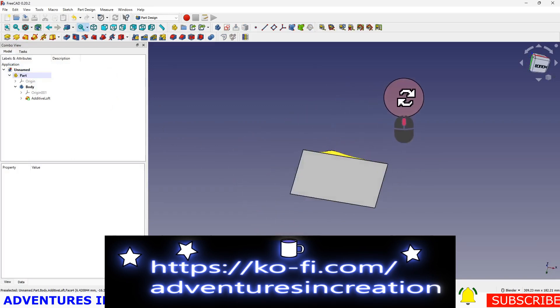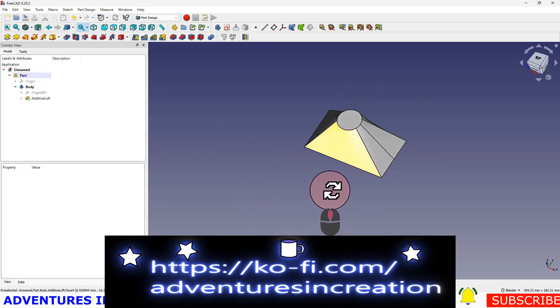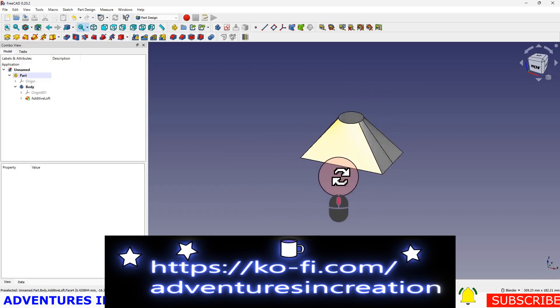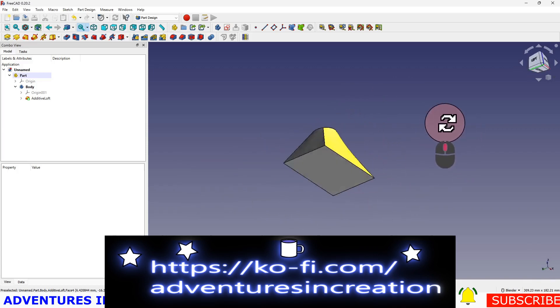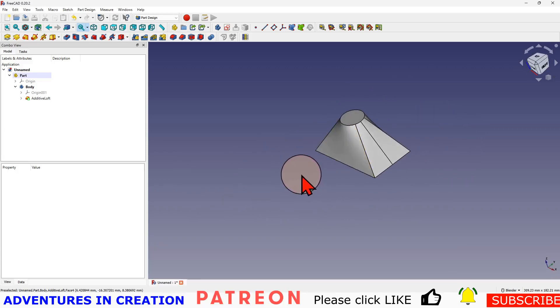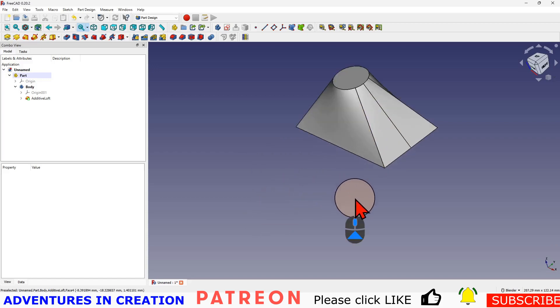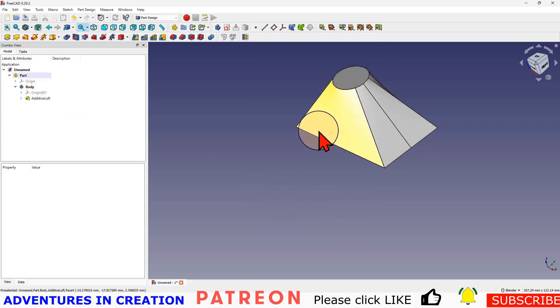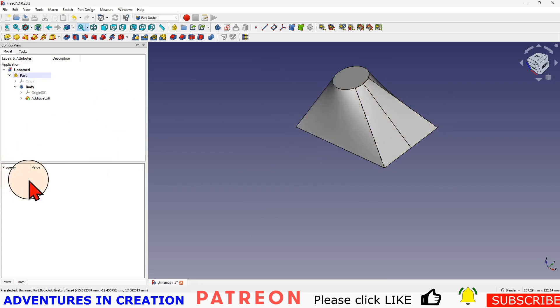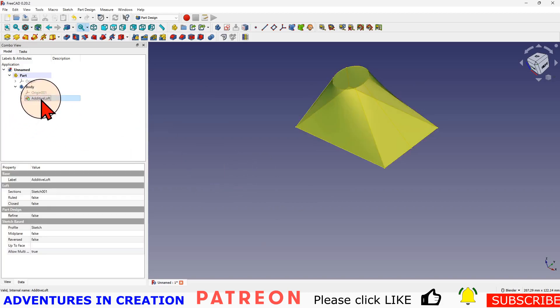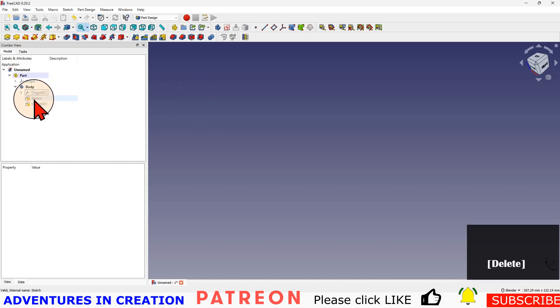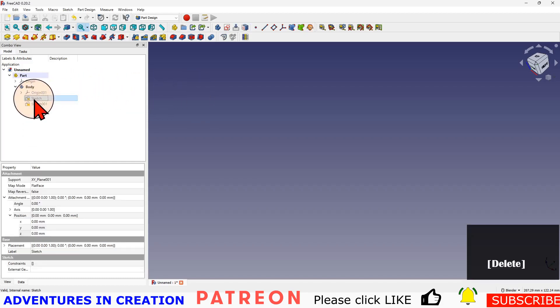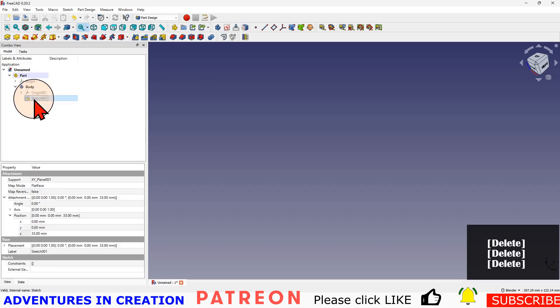There's an additive loft. So it goes from that shape to that shape, our two sketch profiles, and it fills in the gap in between to make a solid. That's a very useful thing to know. You can do that by creating a third shape in the middle or other shapes to transition through if you want to, but I'm going to keep it simple. We're just going to go with those two. Now we've done the additive loft, we're going to delete that and delete our sketches. Both sketches are going to be deleted.